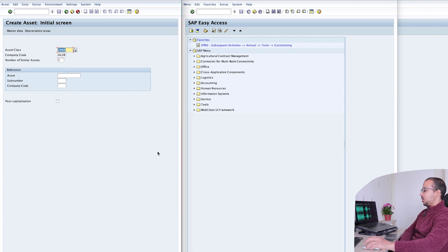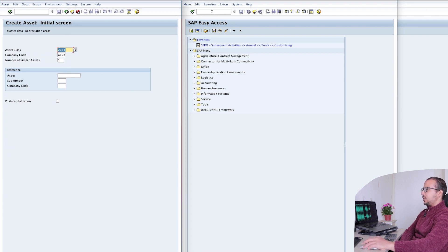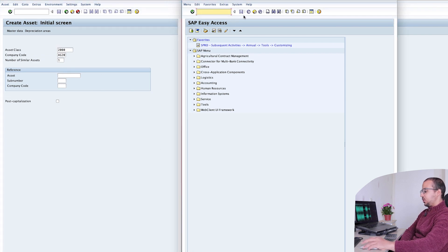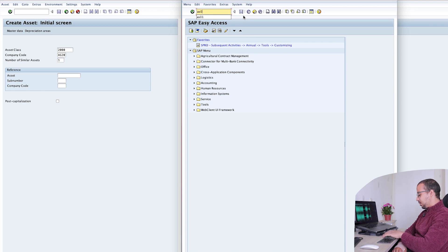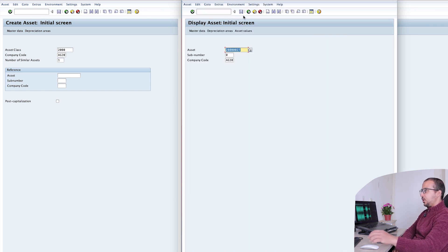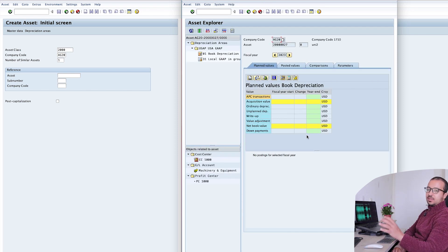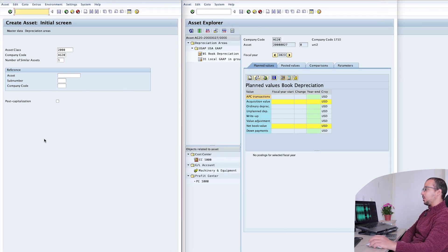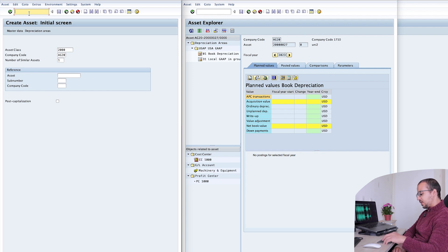The asset number is 27. On this screen I will display the fixed asset master data values — AS03 — and this is our asset. Click on asset values, and so far the asset has no values. Now let's go back to the screen on the left and post fixed asset acquisition.